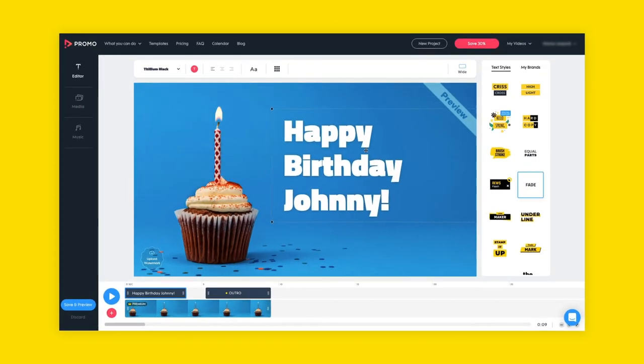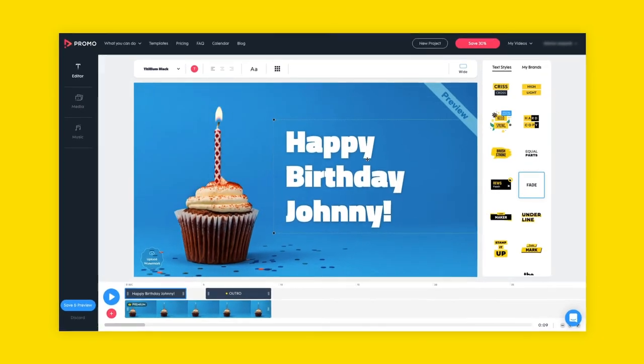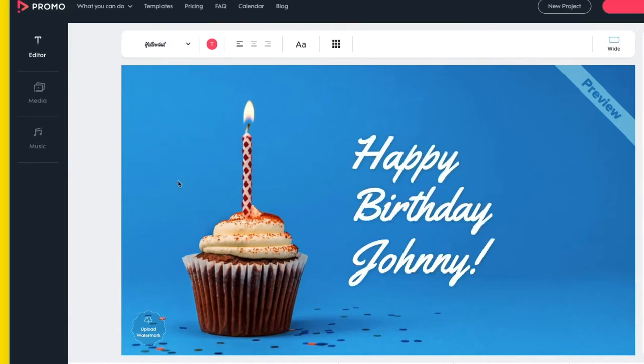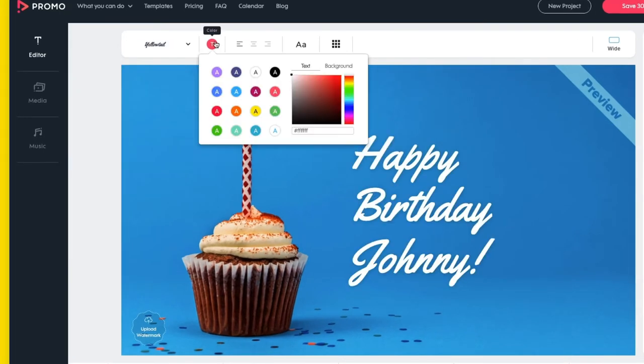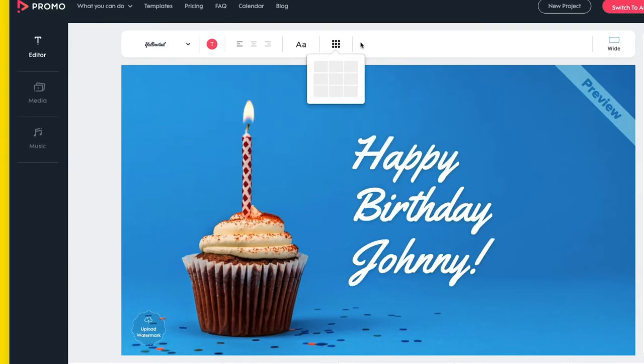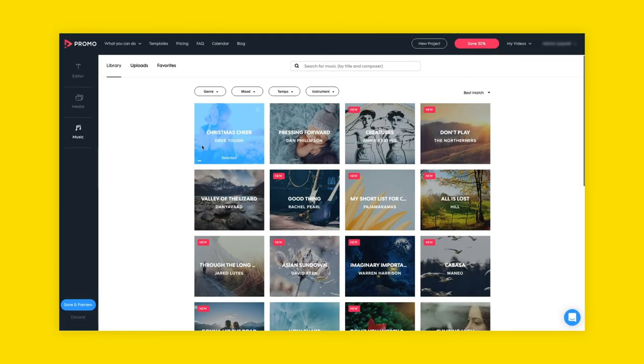To design and align your text, use this toolbar on the top. You can change the font, color, and size. Choose a track for your video here in the music library on the left.